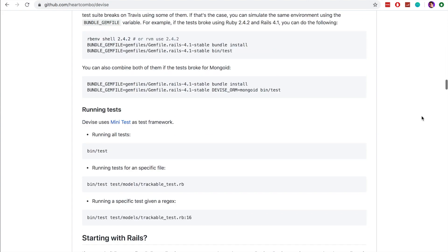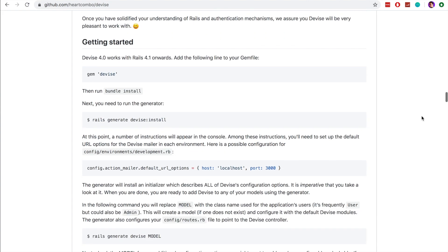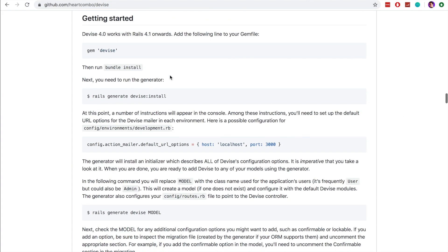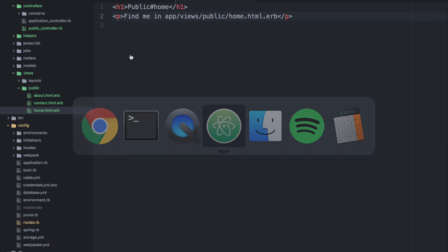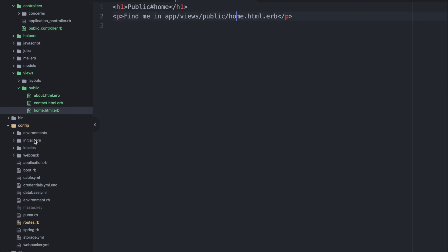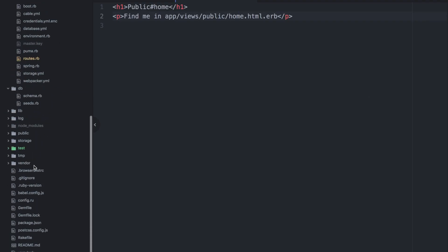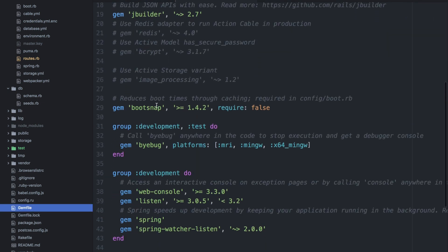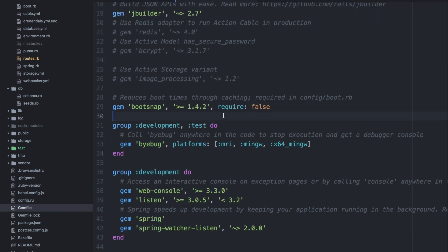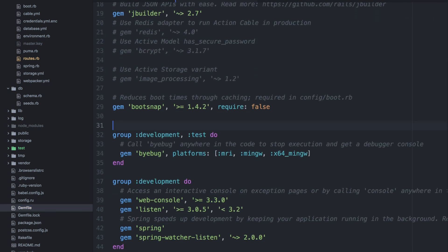So the first thing we need to do is include the gem within our gem file. We can copy this text gem devise and we will open up our gem file in our application and we can scroll down a bit and we will paste this in.